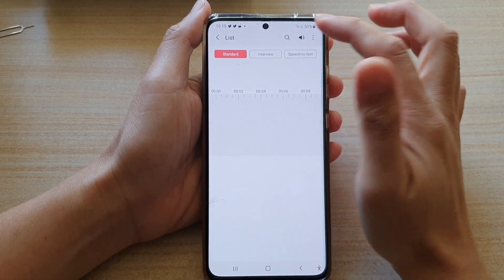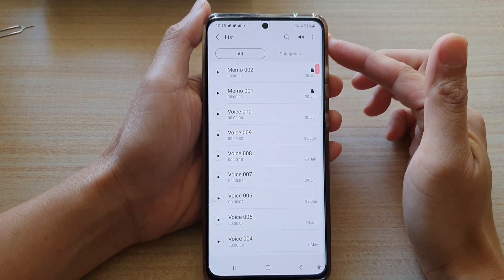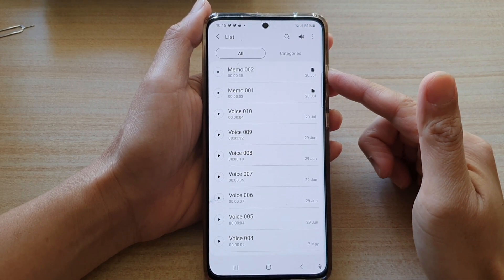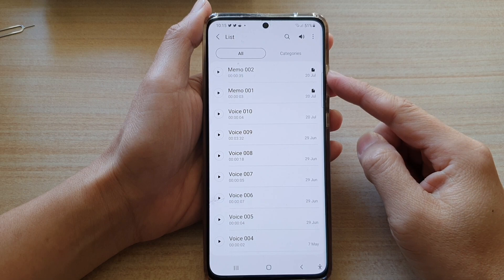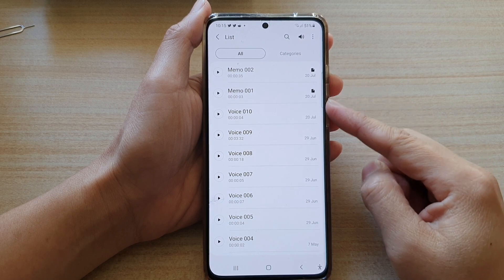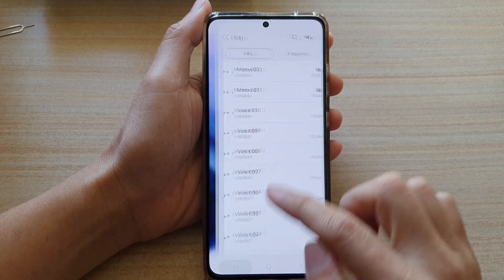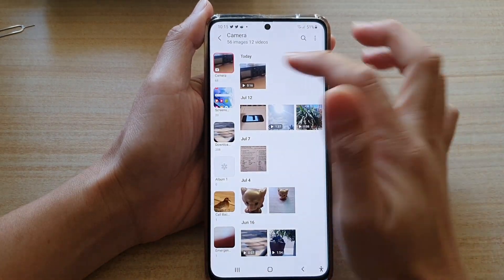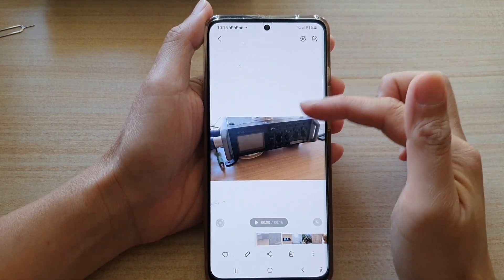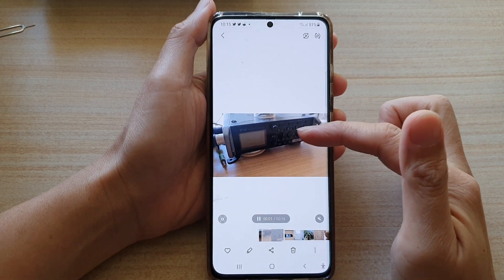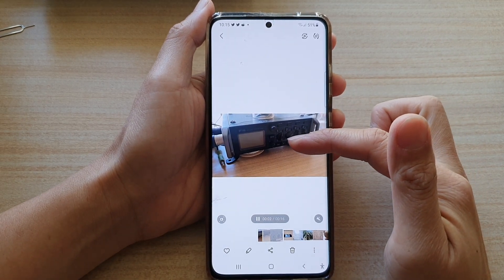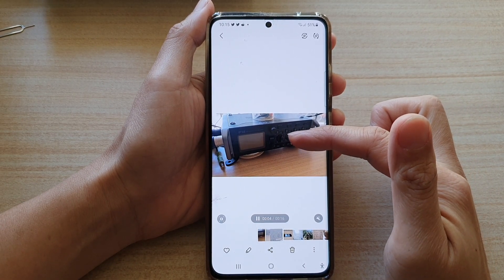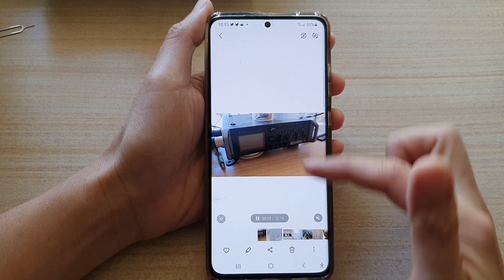Hi guys, in this video we're going to take a look at how you can add your voice recorder audio file to a video file. So in here I have a video and we're going to take a look at how you can add the voiceover audio file.